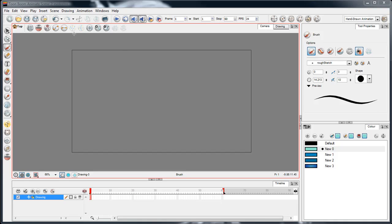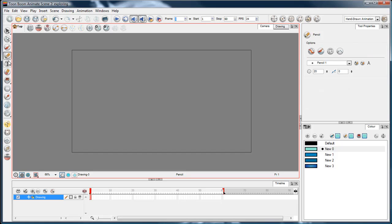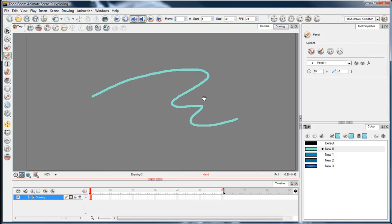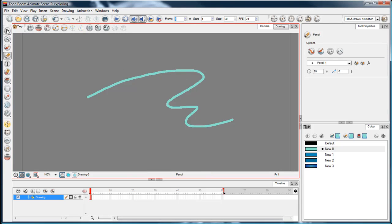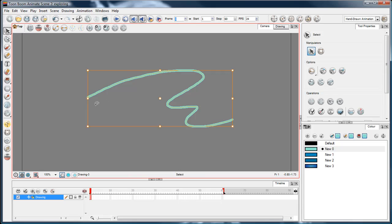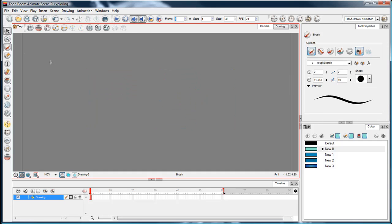We'll briefly look at the pencil. It's just a drawing tool like the brush, but the difference is that it's a single string of vector points rather than an area of vector points.